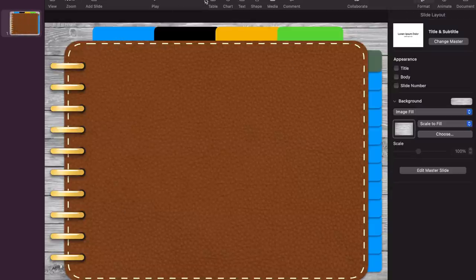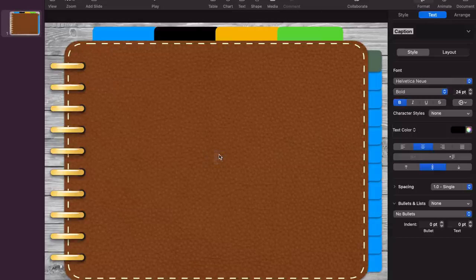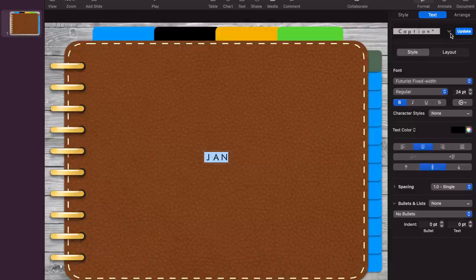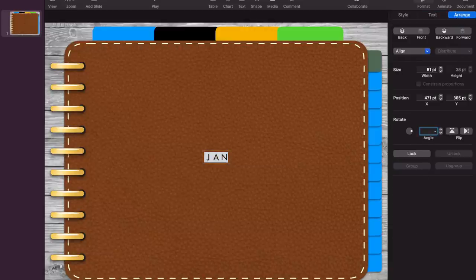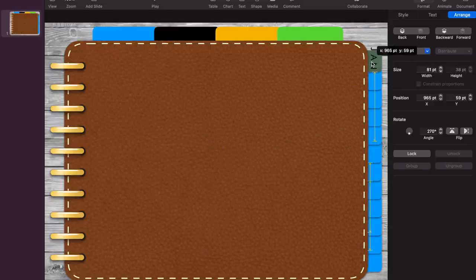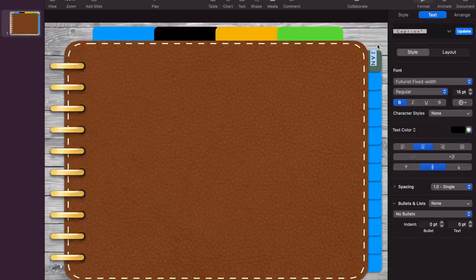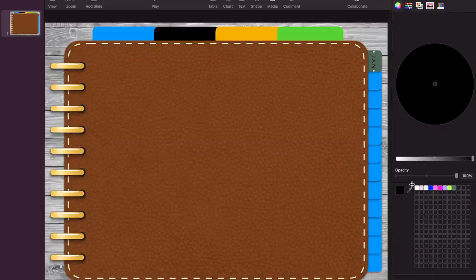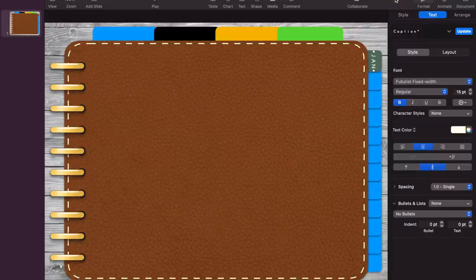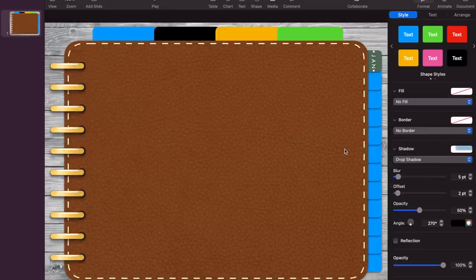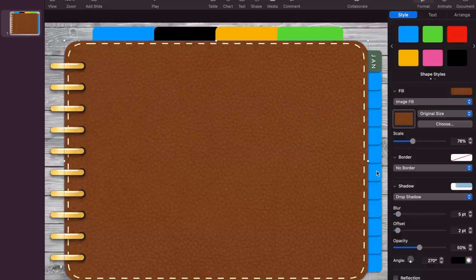You'll also want to add text. I'll show how I did the month labels. I'll type 'Jan,' change the font to whatever I feel like that day, go to Arrange and rotate it to negative 90 degrees so the text flips sideways. Then I'll size it to about 15 and drag it onto the tab. Change the color to white and add a drop shadow so it pops off the page.